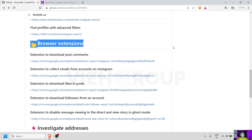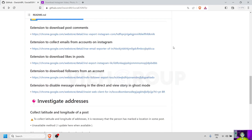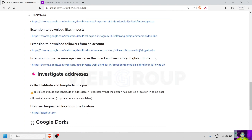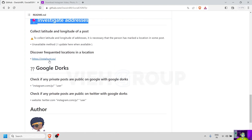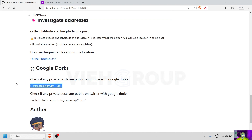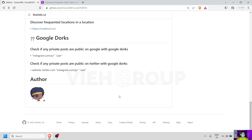This is called SOCMINT — Social Media Intelligence — specifically for Instagram OSINT. This investigation address is a helpful website; it's a Google Doc where you can replace the username and check if any post is private or public. You can also use it on Twitter with a Google dork. This is very helpful if you are doing an investigation related to Instagram.